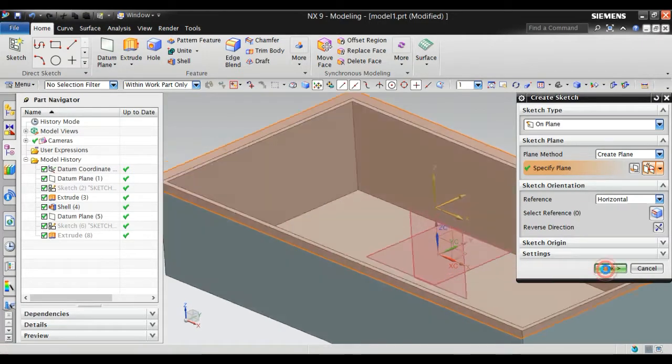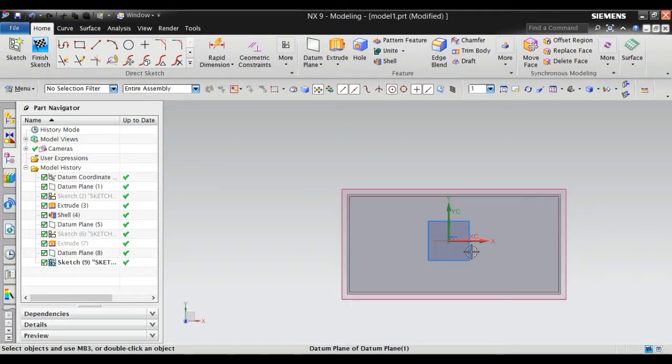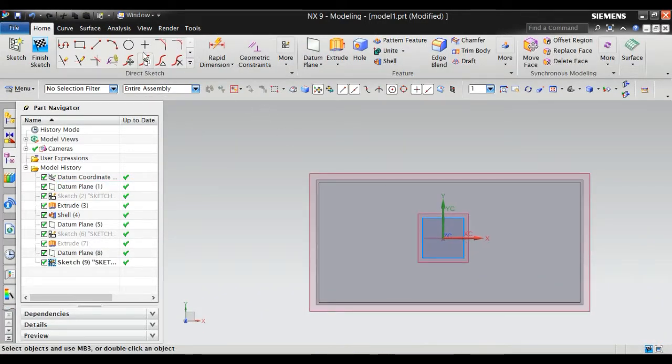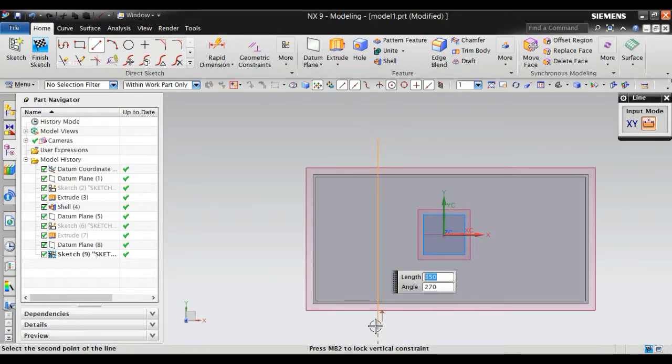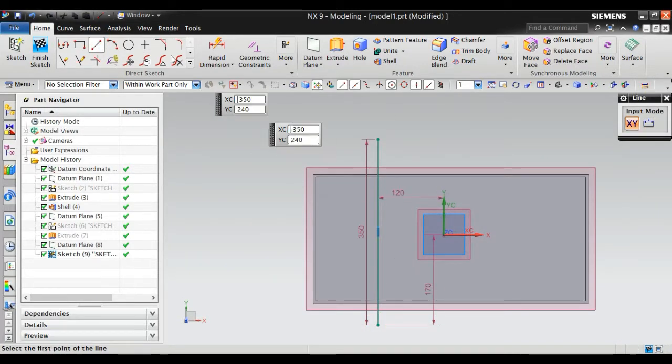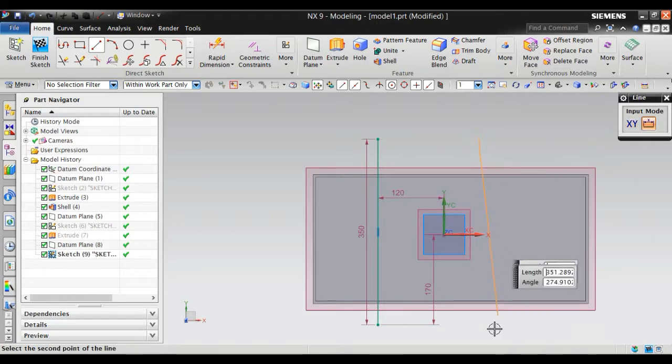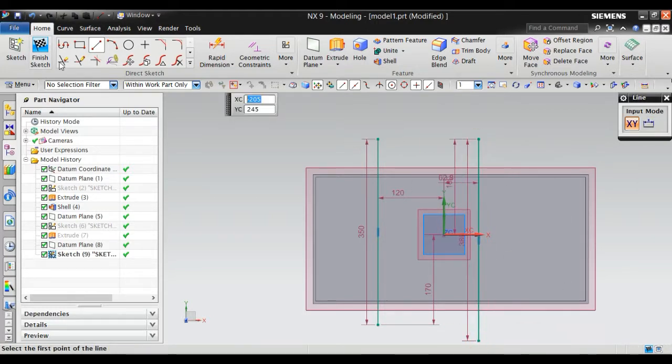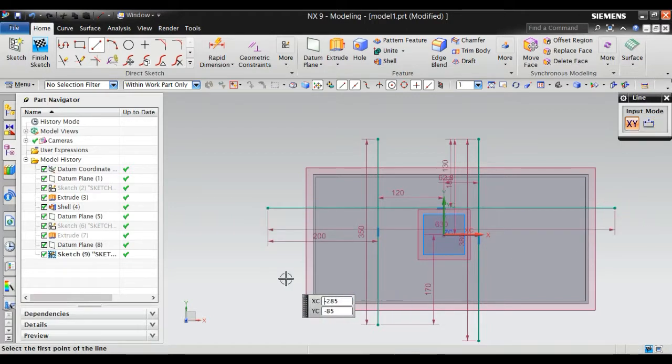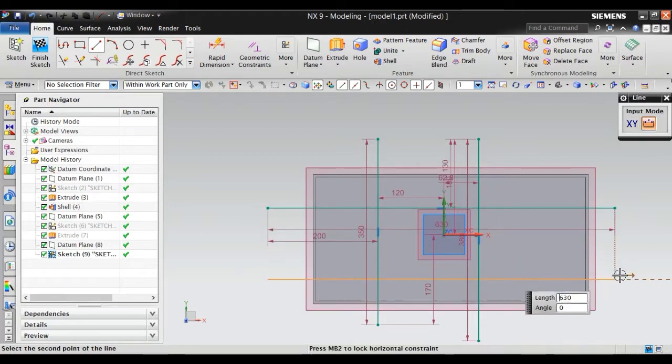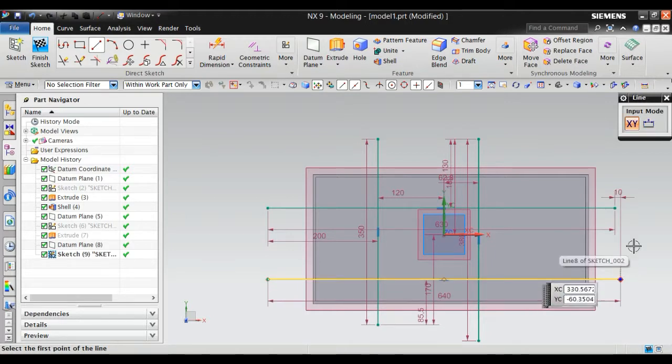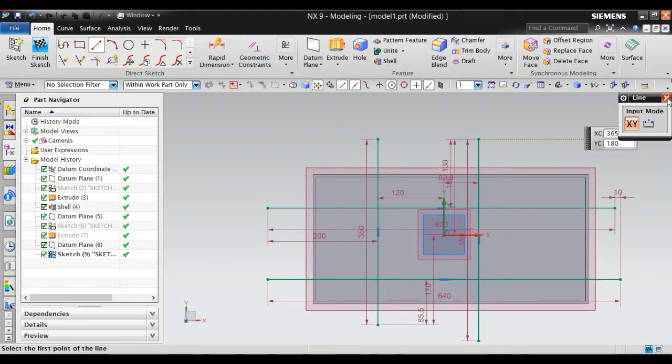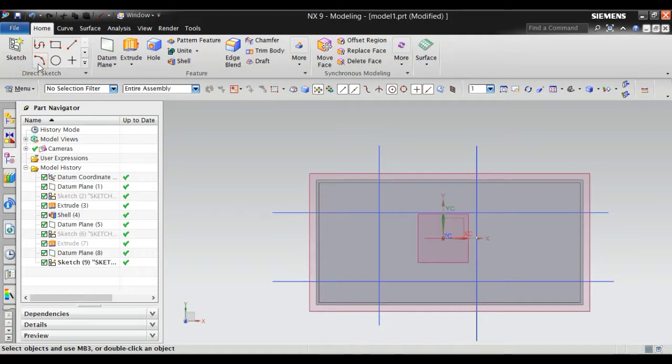Display. Okay. All the lights. Finish sketch.